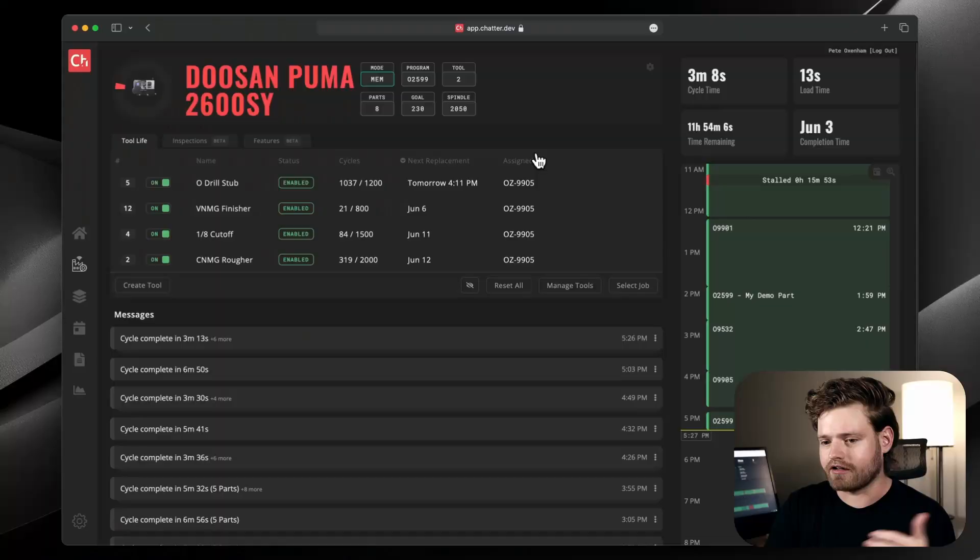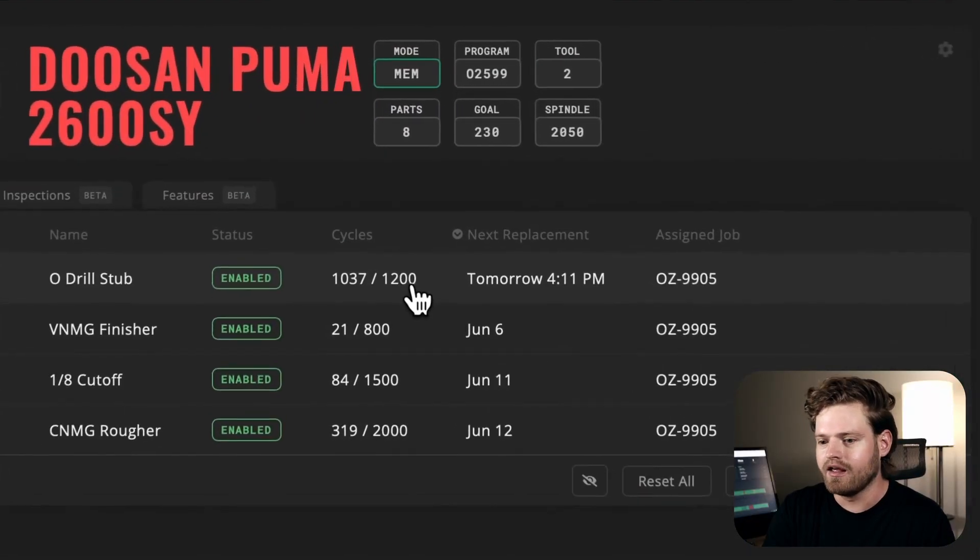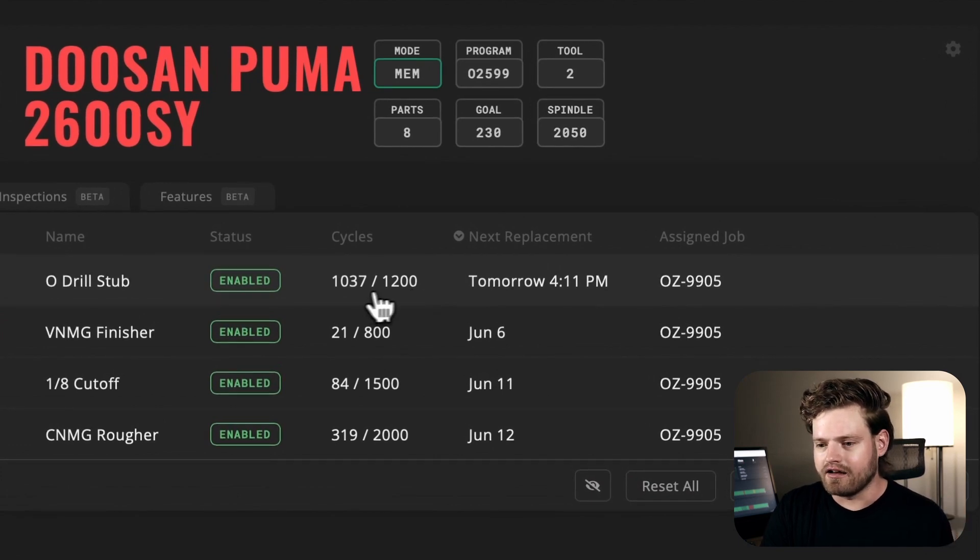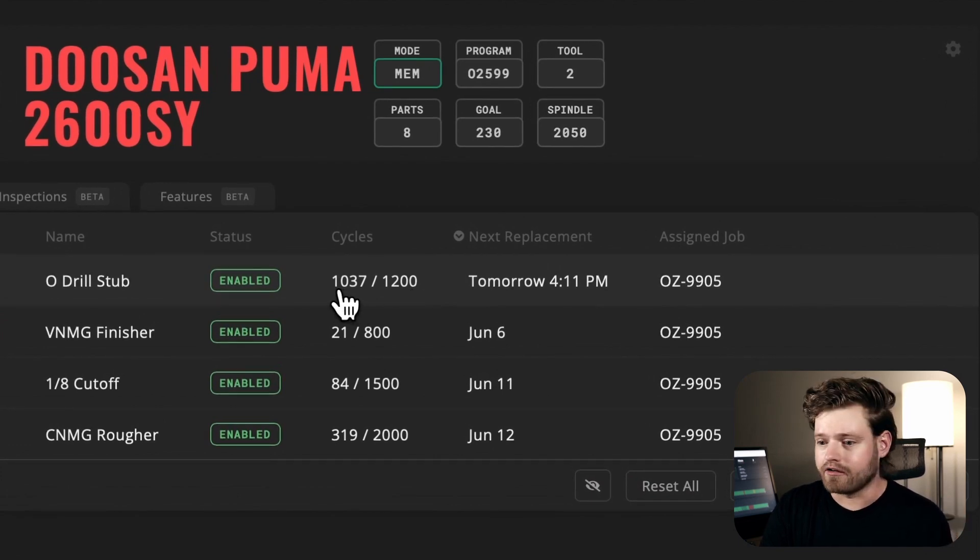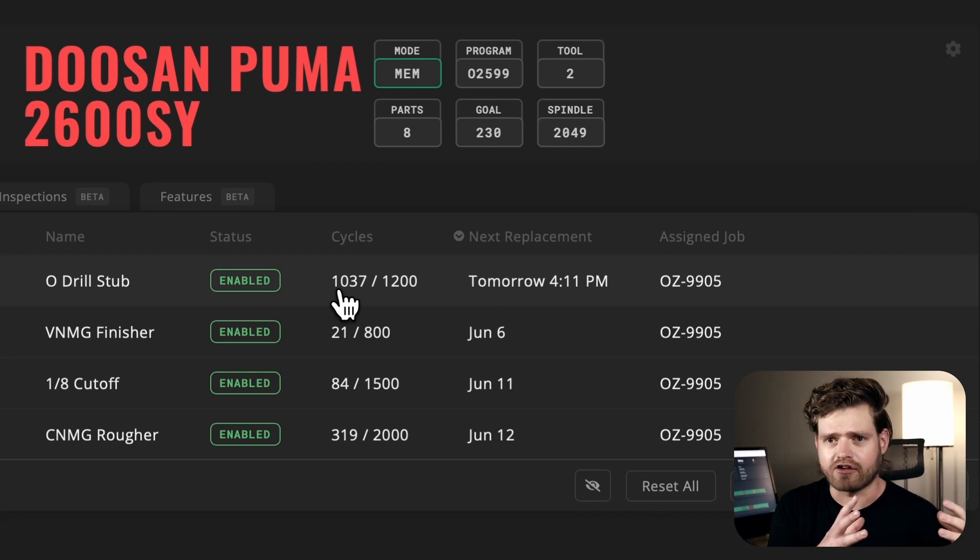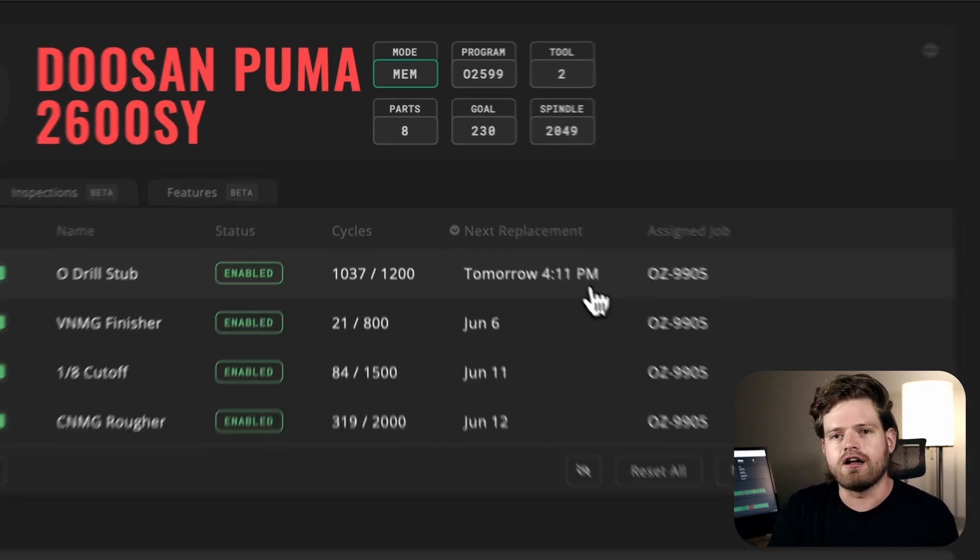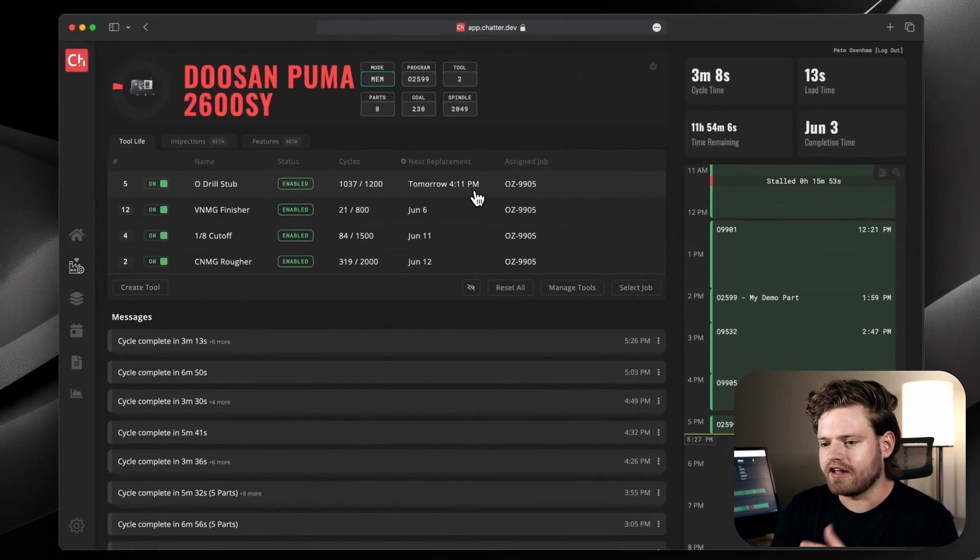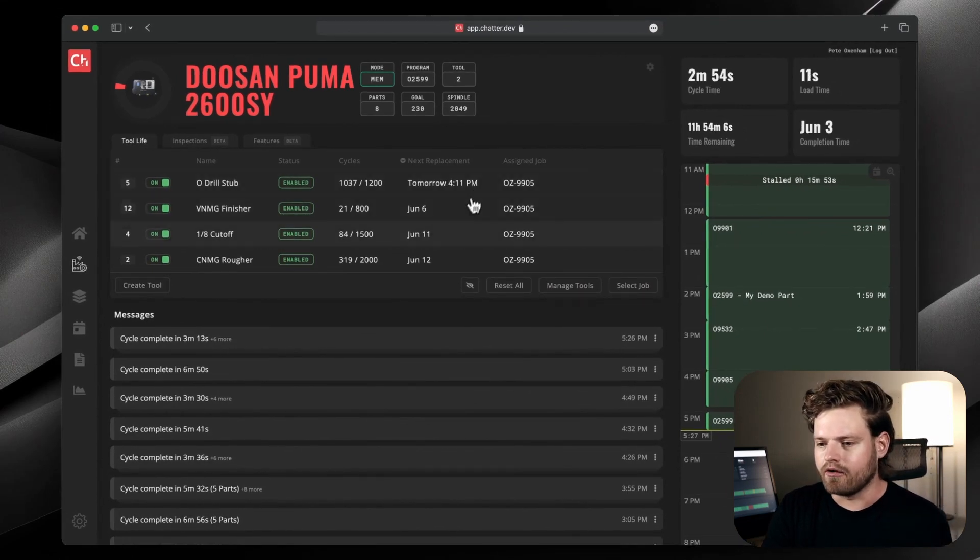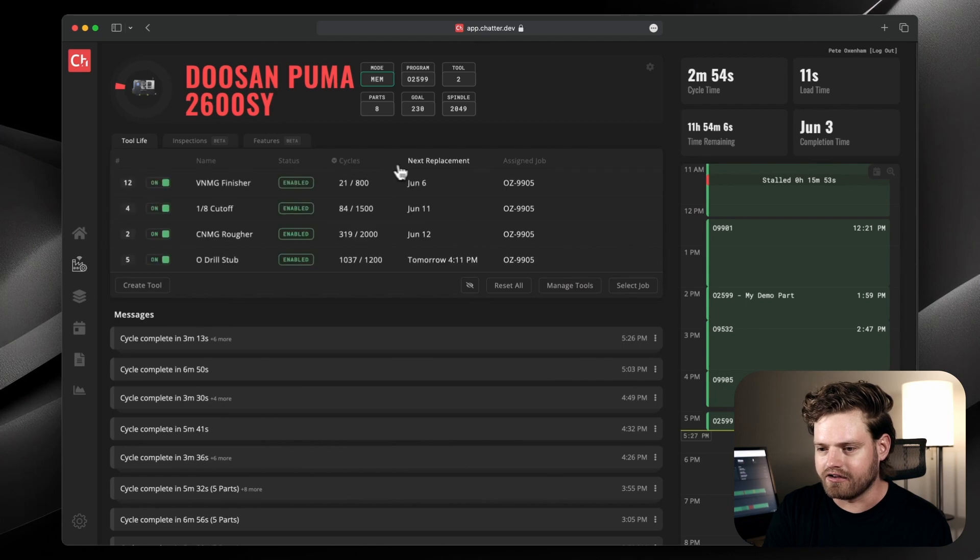So with Chatter, we move that all up and do it based on cycles. So we know this tool here, for example, is going to last 1,200 cycles. And it's run just over 1,000 cycles. So based on the information Chatter has collected and predicted, we can see this tool is going to need to be replaced tomorrow at 4:11 PM. So we make that super simple.